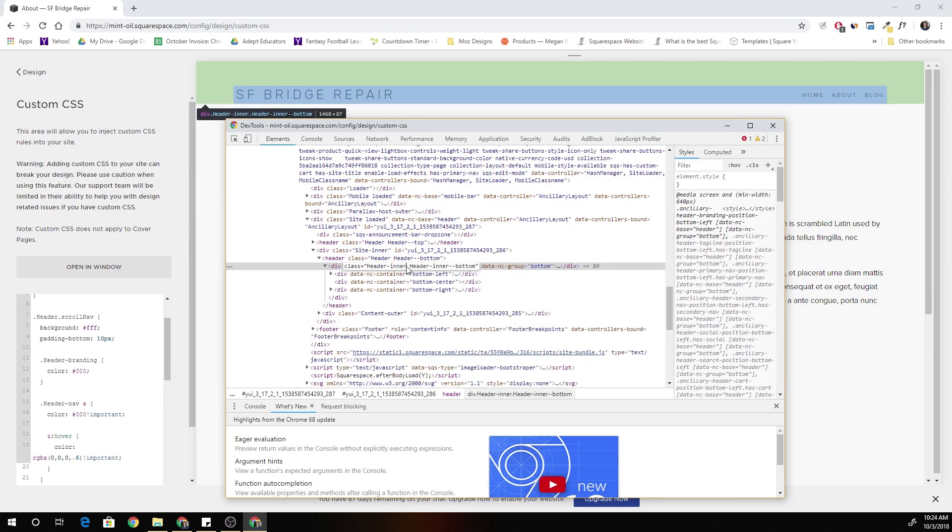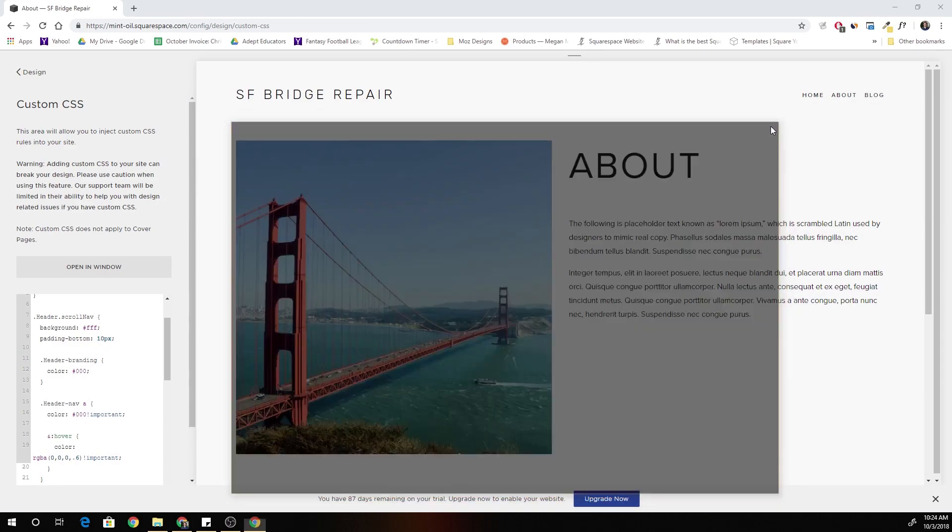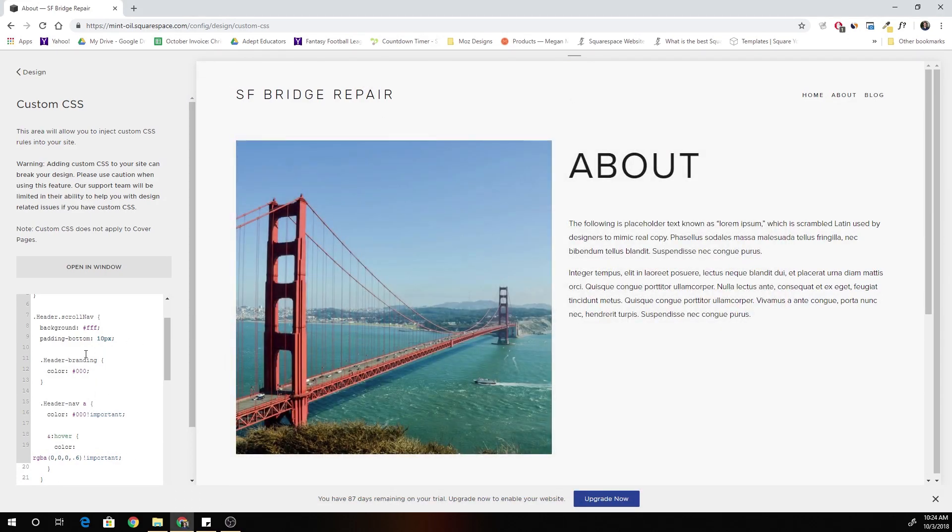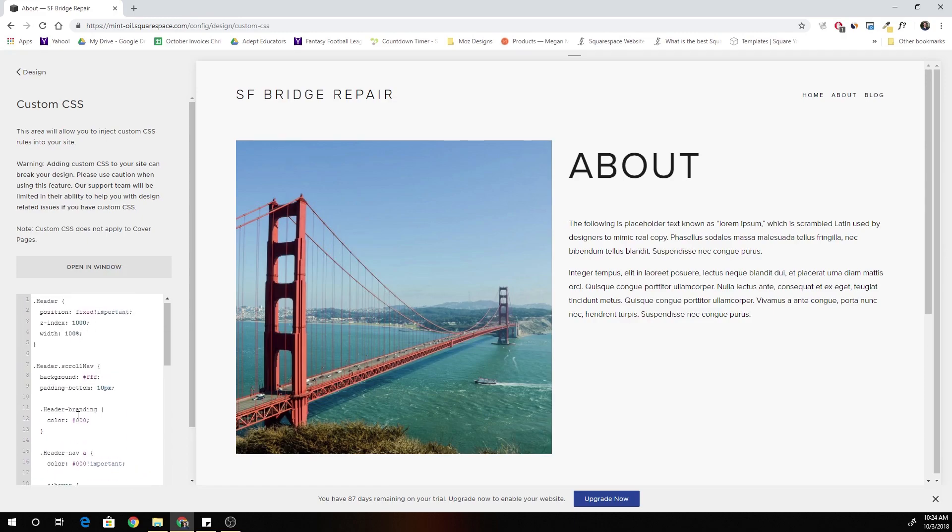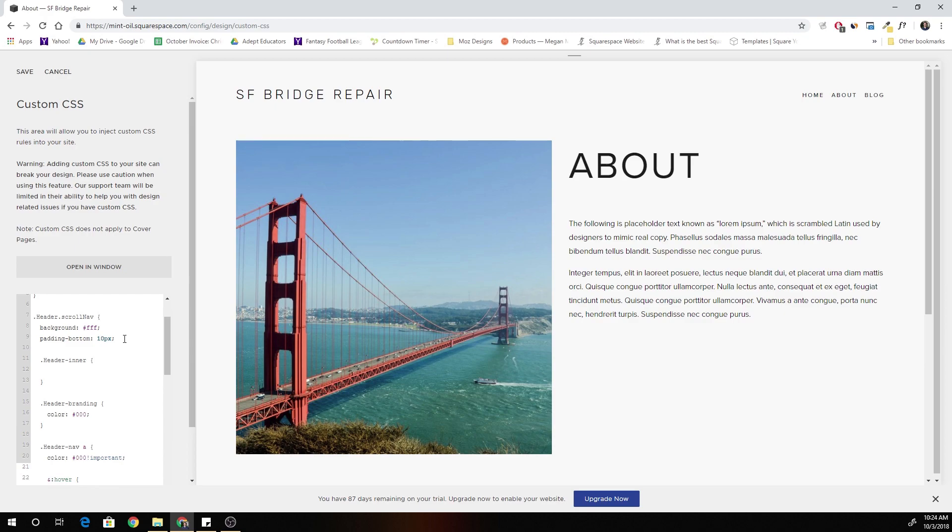Okay, so this header inner class is what's giving it the padding at the top. So when we scroll, I want that header inner to get less padding. So what we're going to do is under header dot scroll nav, we'll come down here and we're going to add header dot inner and we're going to say padding top 10 pixels and we'll give that an important.